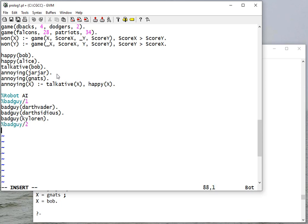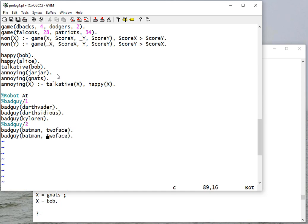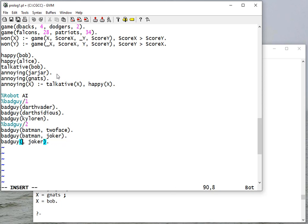And let's have some other rules that say a bad guy that Batman fights is Two-Face, and Batman also fights the Joker, and Superman - he'll fight Lex Luthor.